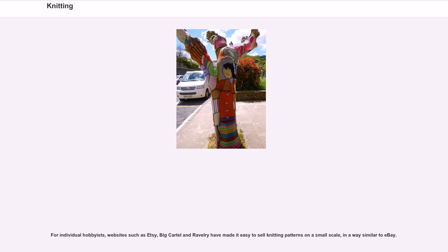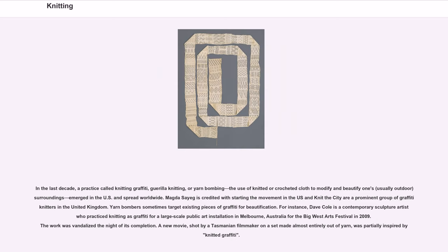In the last decade, a practice called knitting graffiti, guerrilla knitting, or yarn bombing — the use of knitted or crocheted cloth to modify and beautify one's usually outdoor surroundings — emerged in the U.S. and spread worldwide. Magda Sayeg is credited with starting the movement in the U.S., and Knit the City are a prominent group of graffiti knitters in the United Kingdom. Yarn bombers sometimes target existing pieces of graffiti for beautification. Dave Cole is a contemporary sculpture artist who practiced knitting graffiti for a large-scale public art installation in Melbourne, Australia for the Big West Arts Festival in 2009; the work was vandalized the night of its completion. A new movie, shot by a Tasmanian filmmaker on a set made almost entirely out of yarn, was partially inspired by knitted graffiti.